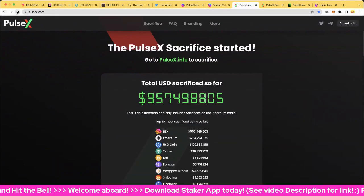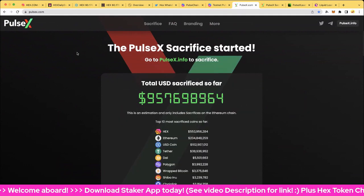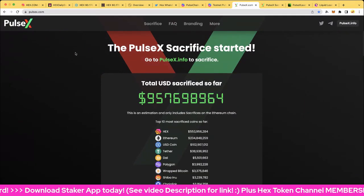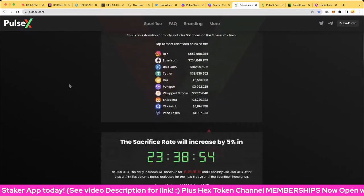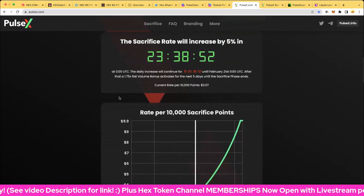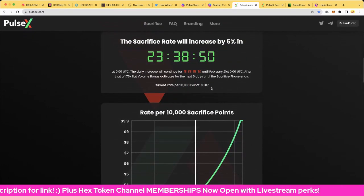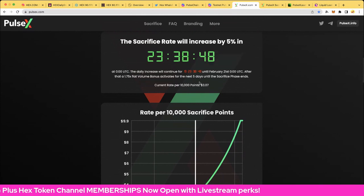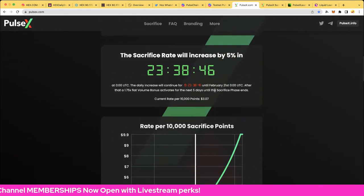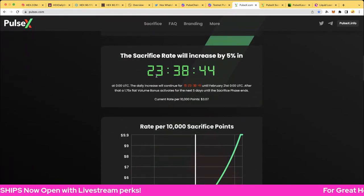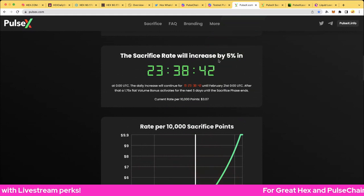Let's go to Pulse X. We're going to refresh this and get the latest and greatest in numbers. 957.7 million US dollars sacrificed on the ETH chain. It's 10,000 points for $3.07 now, so just starting to move into the mid-range now of the prices.